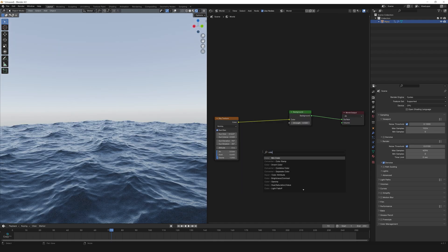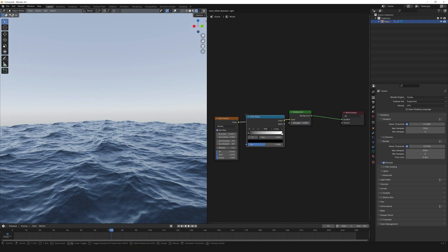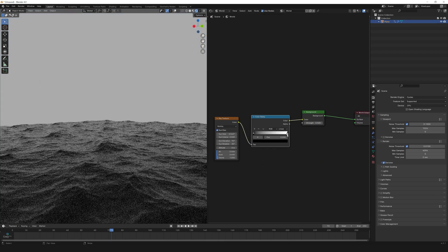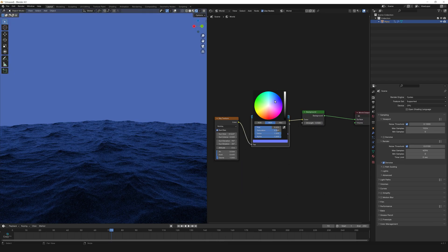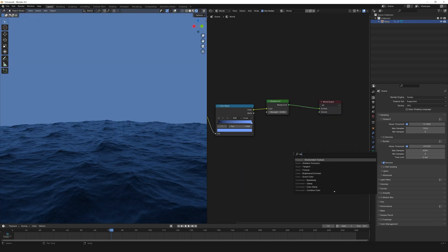Now let's add a color ramp to make the sky look blue. Select the white slot and make it blue.